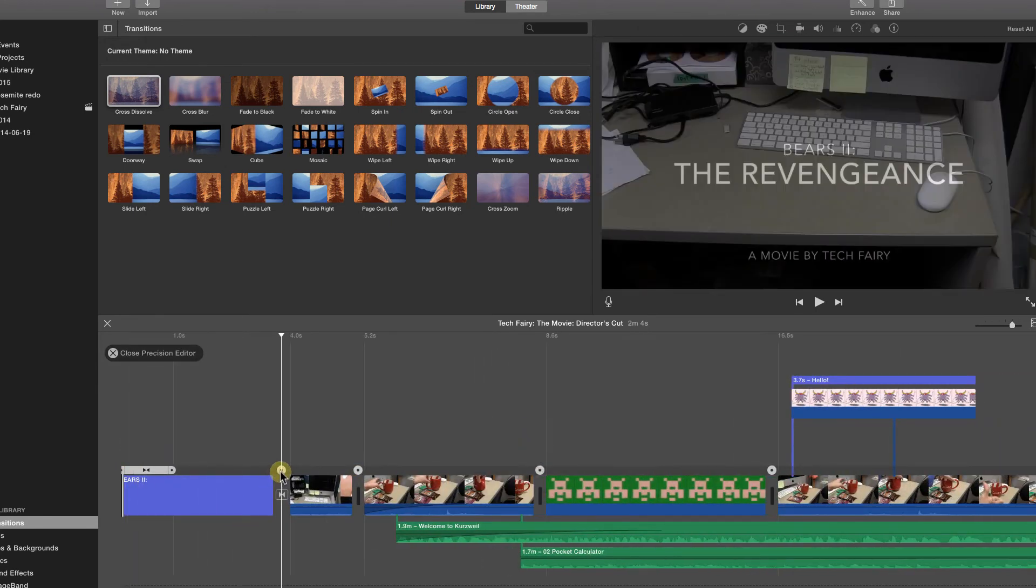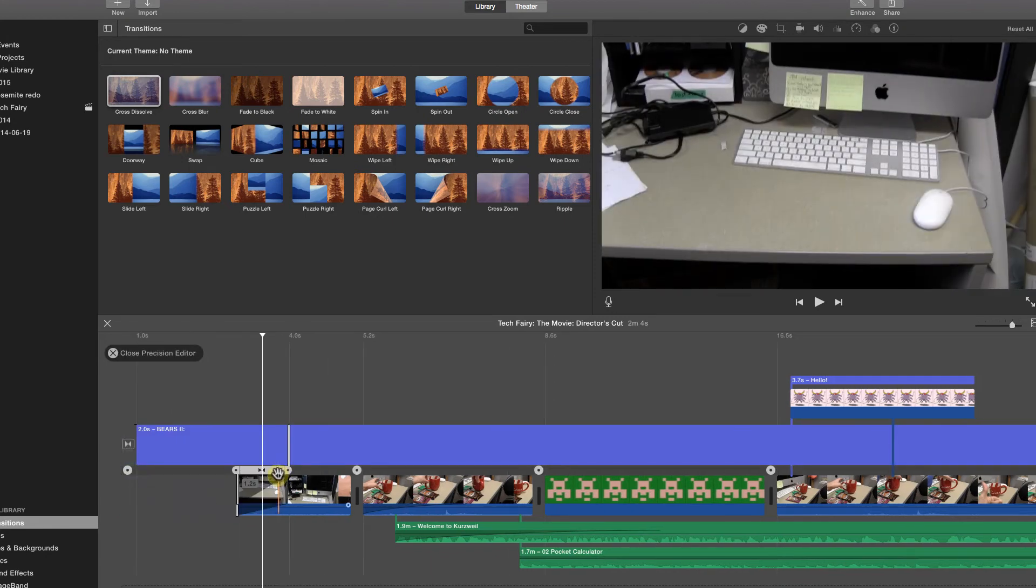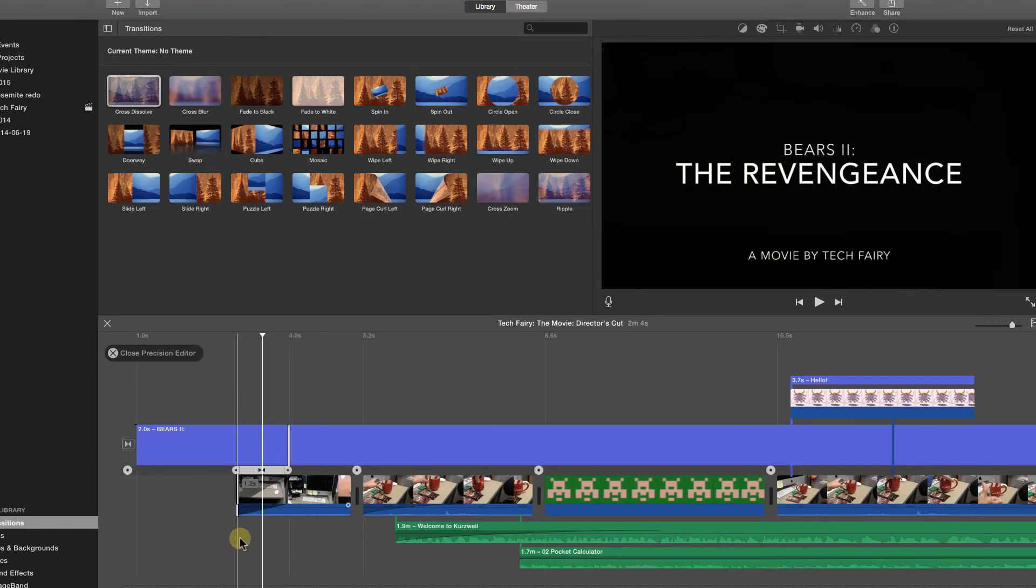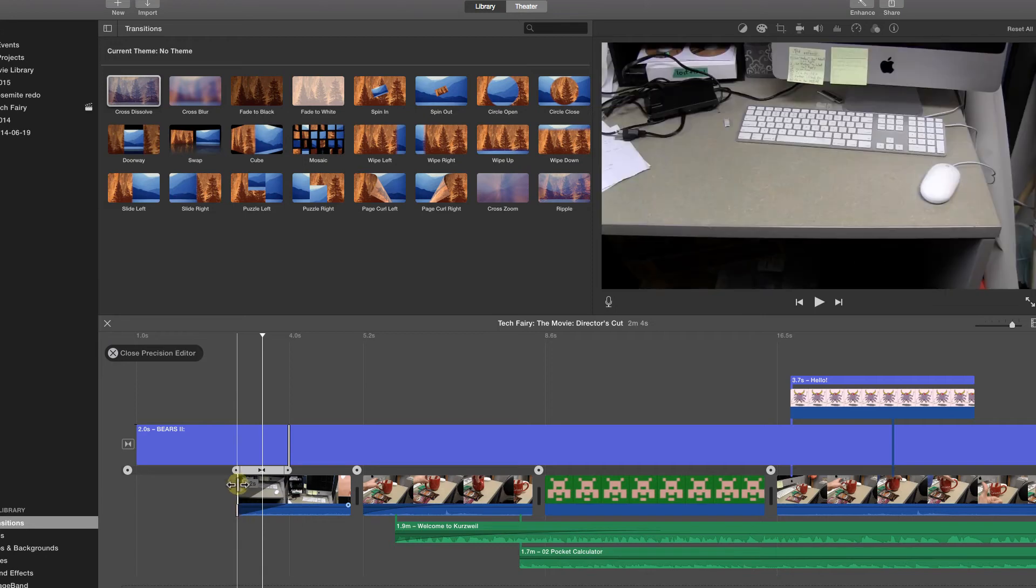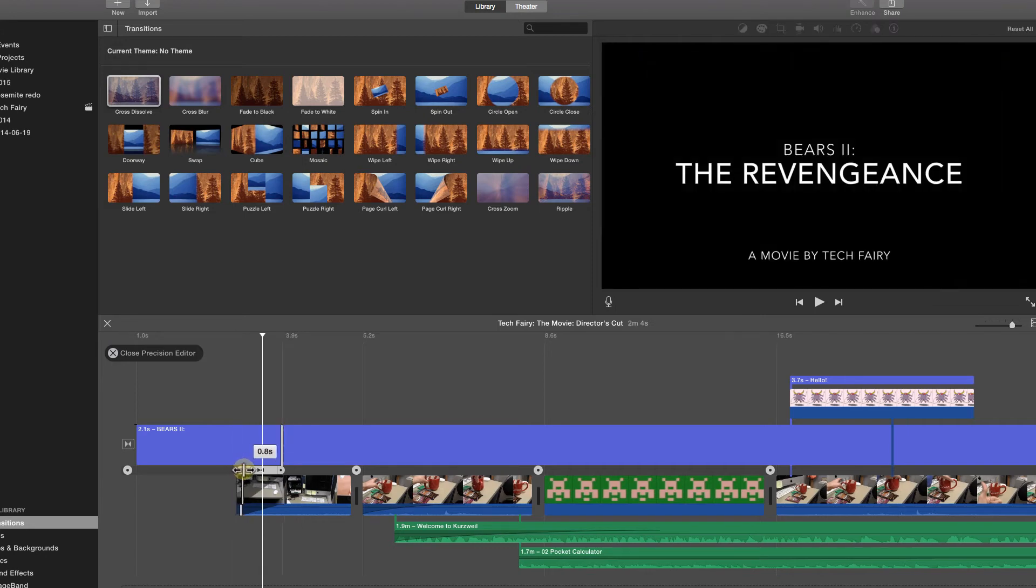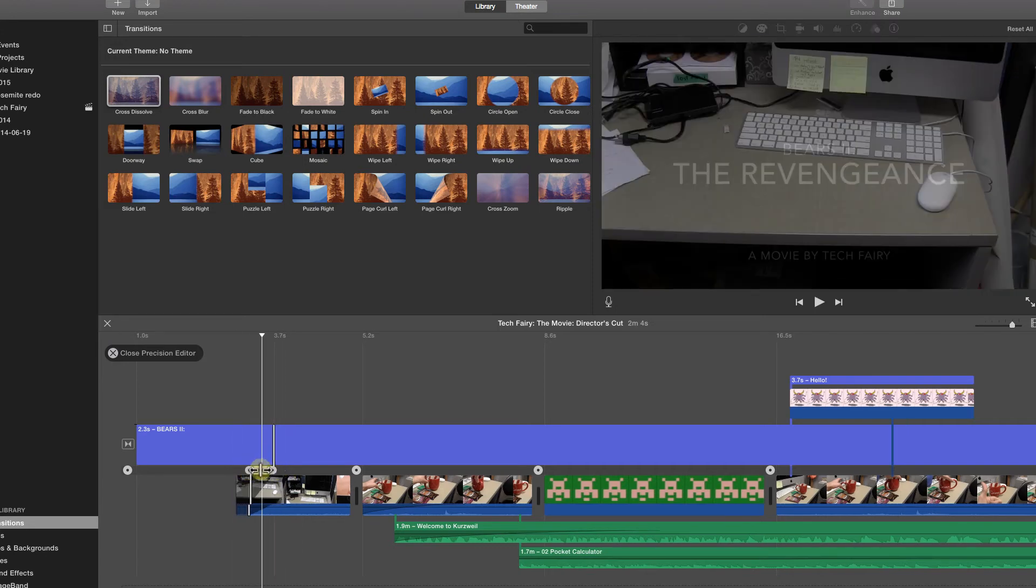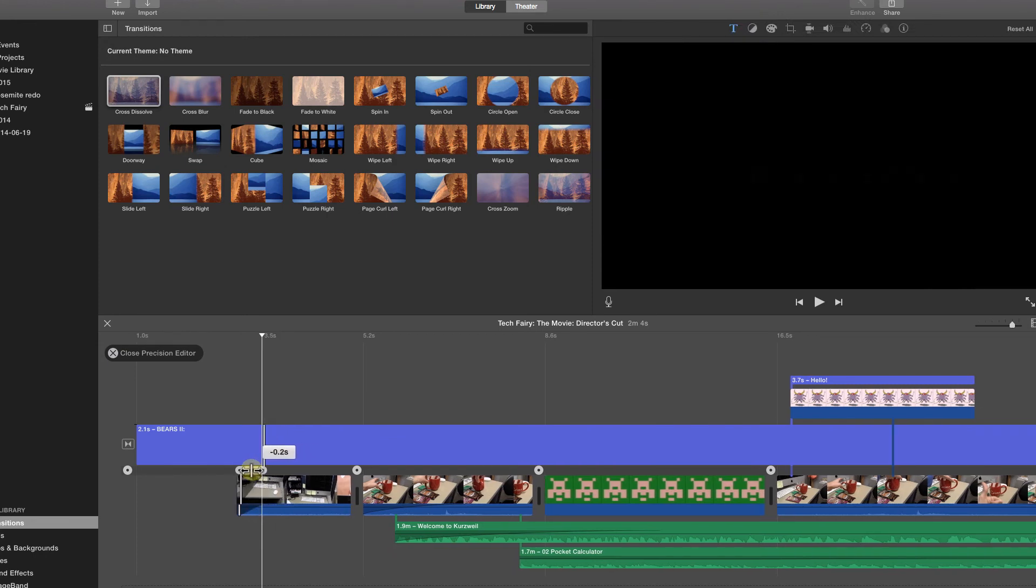Clicking on a hard point with a transition attached to it allows you to modify how much time to spend transitioning and where to start and stop the transition. The outer handles on the hard point let you control the length, while the middle section moves the transition period forward or backward in the timeline.